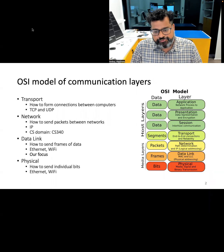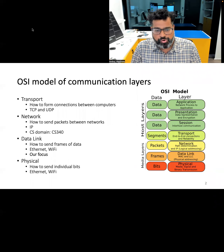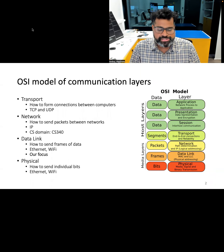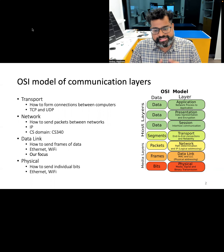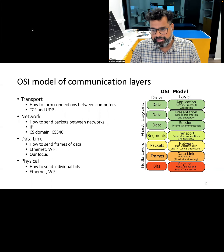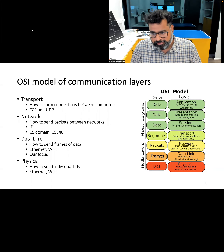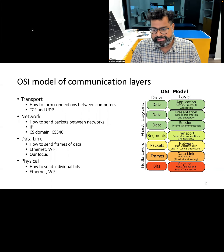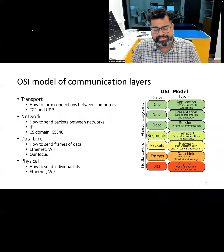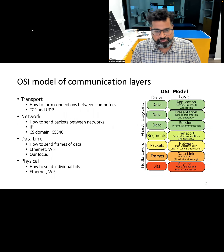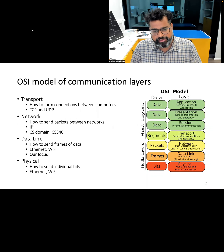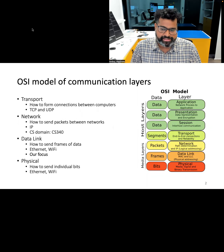Let's first start the discussion by talking about the OSI model of communication layers. The OSI model standardizes telecommunication and computing systems by dividing the communication process into seven layers, each of them with a very specific function. Let's briefly look at some of these layers.